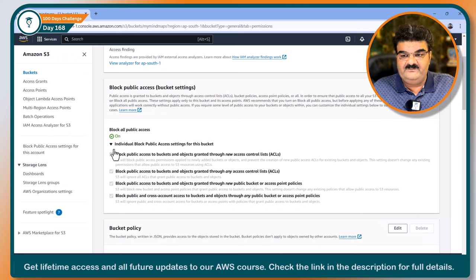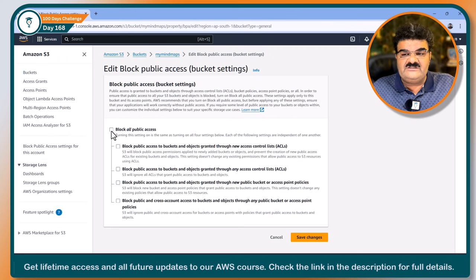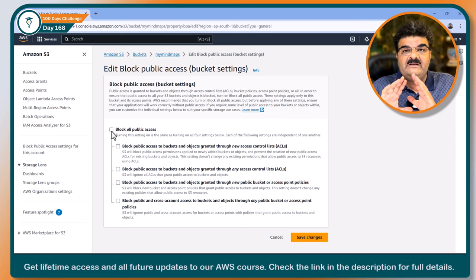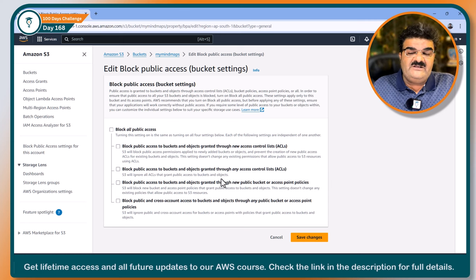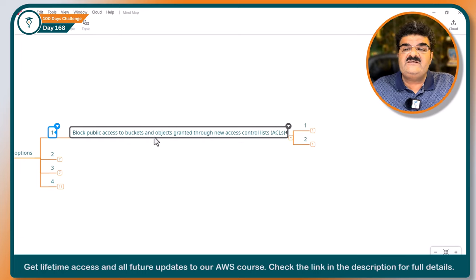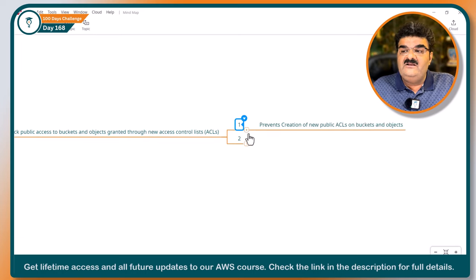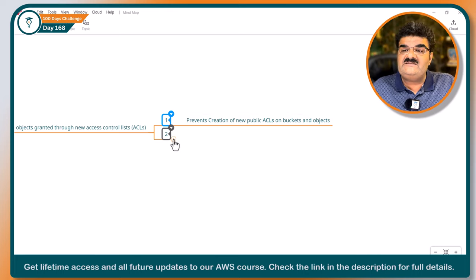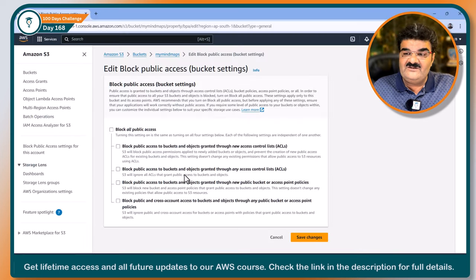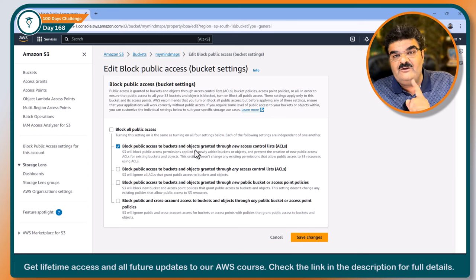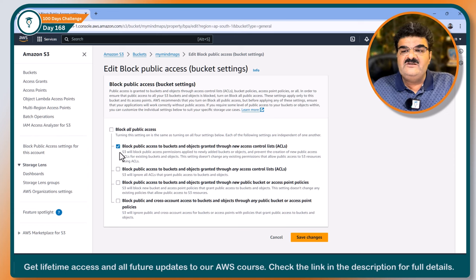This is the first option. I'm going to click on Edit and remove this option. If the tick mark is not there, the meaning is I can make my bucket public using ACL or using bucket policy. The first option — Block public access to the bucket and objects granted through new ACL — prevents the creation of public ACLs on the bucket and objects, but does not affect existing public ACLs. This option is now enabled; other settings are disabled. Let me click Save Changes and type confirm.